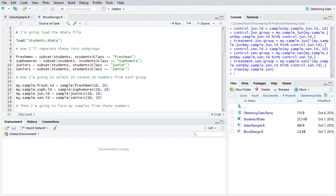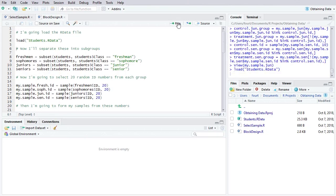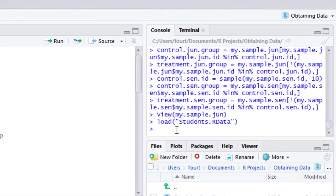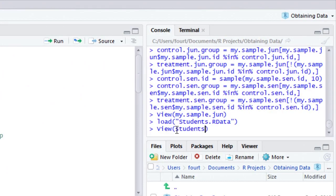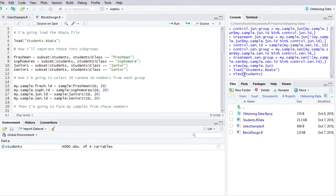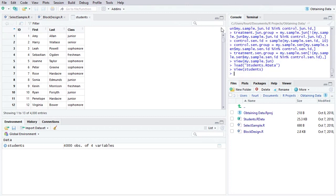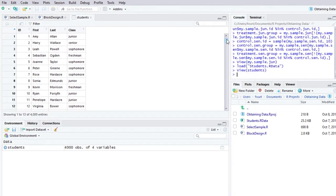So let me go ahead and load this so that we can look at that data. I'm going to go ahead and just view the data.